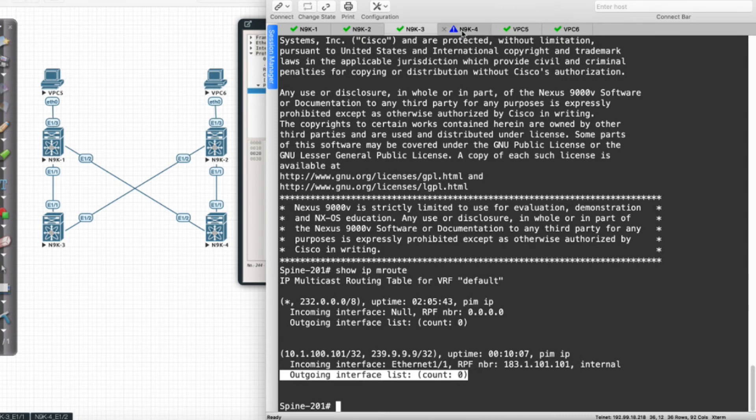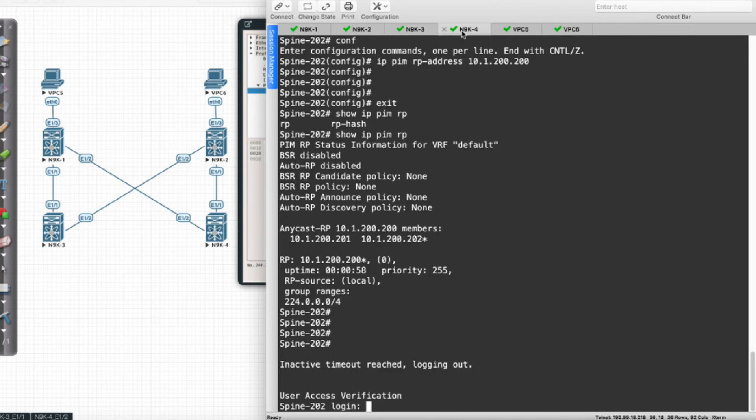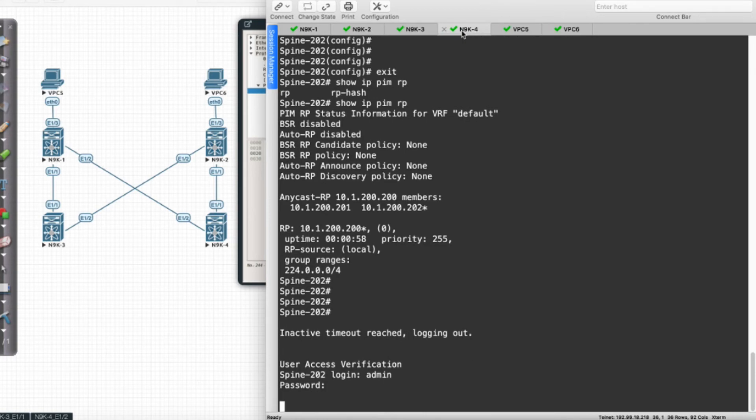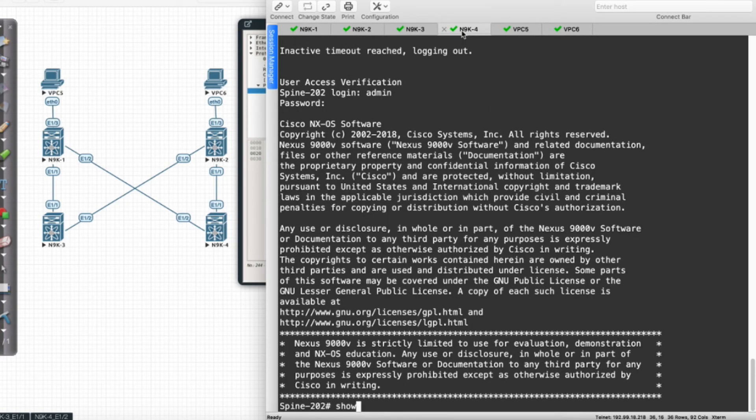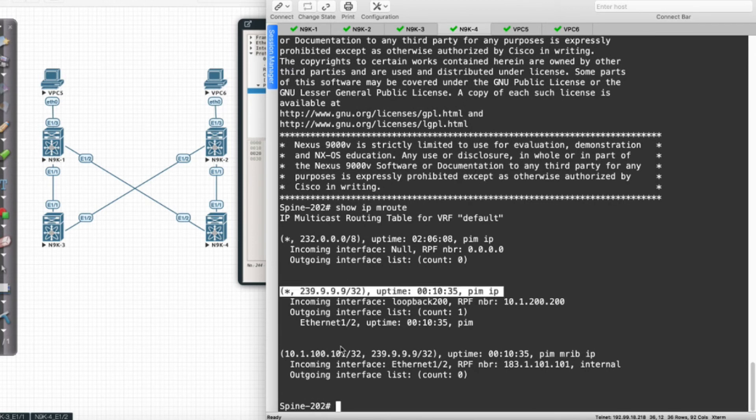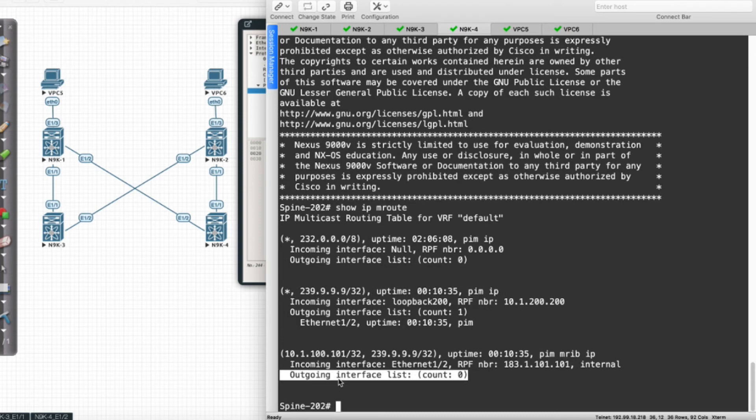Now let's look at 9k4 and run 'show IPM route'. We see the same configuration, and I have nothing in my outgoing list.